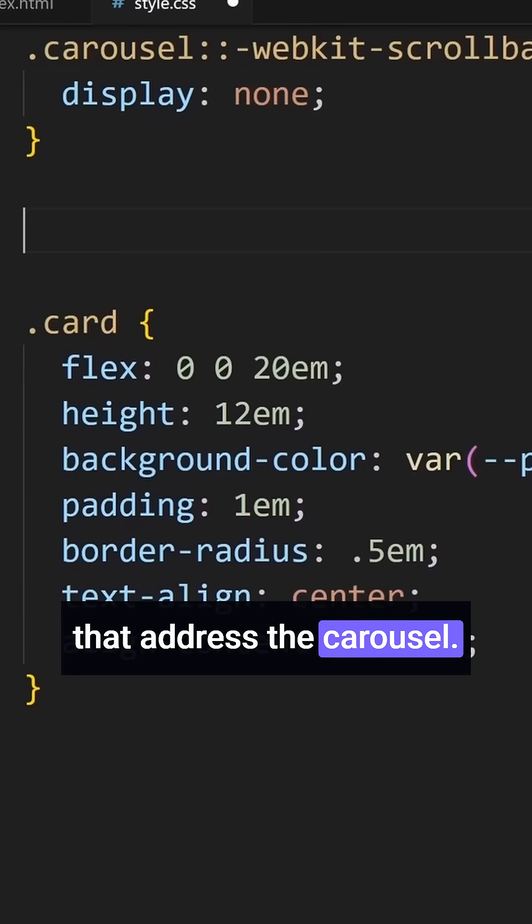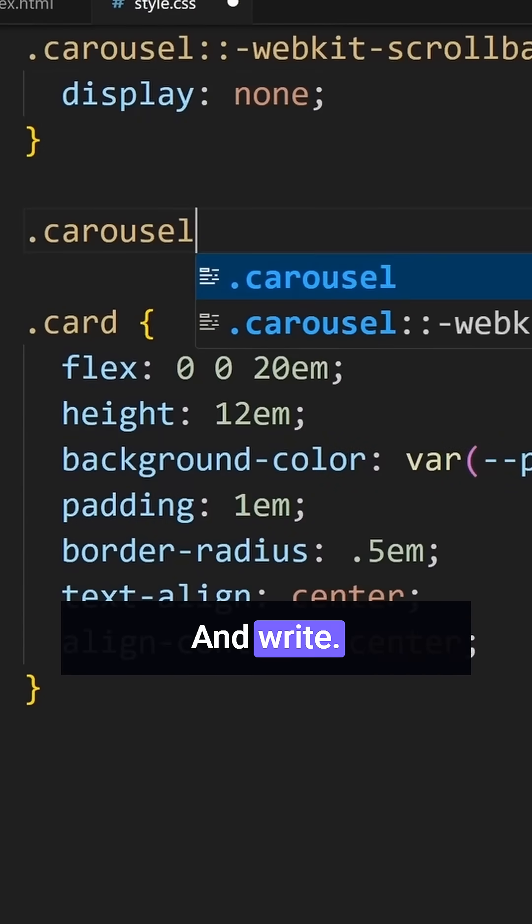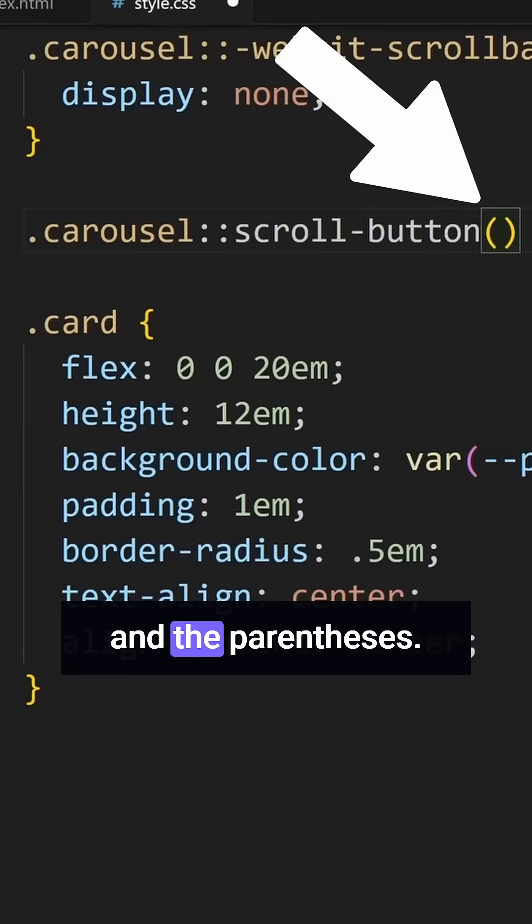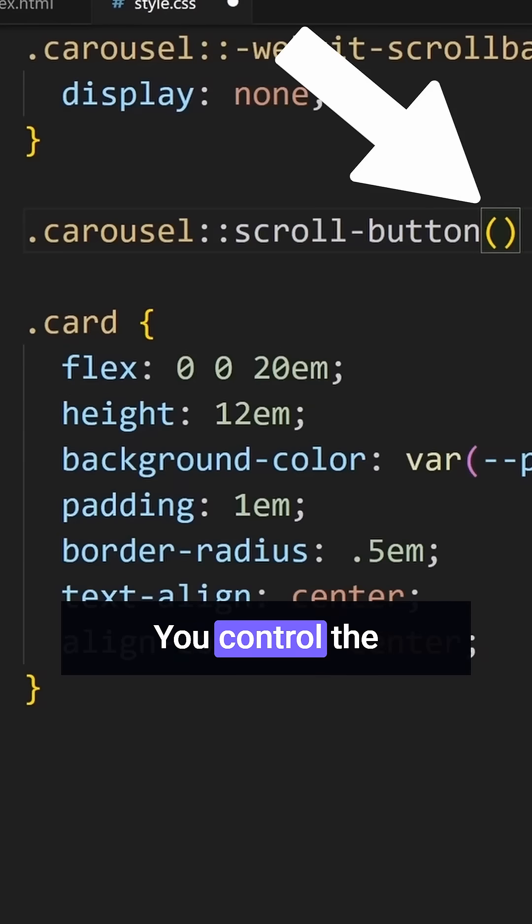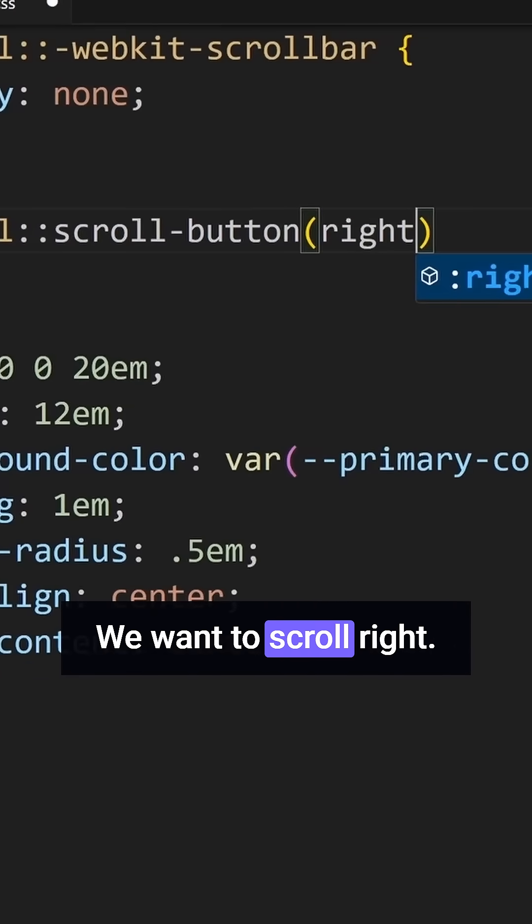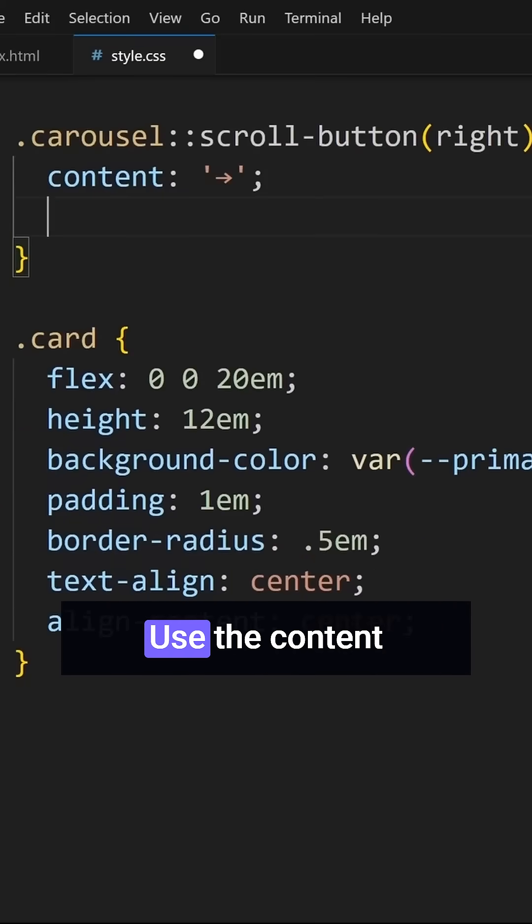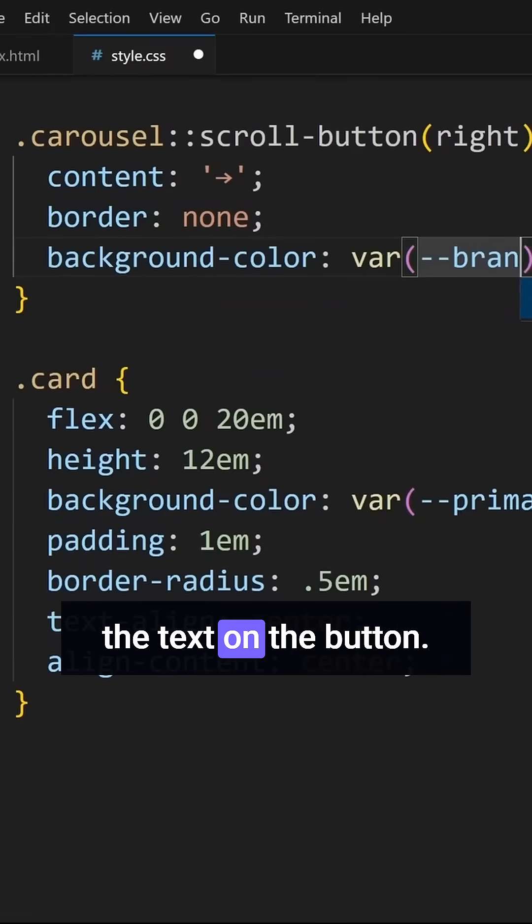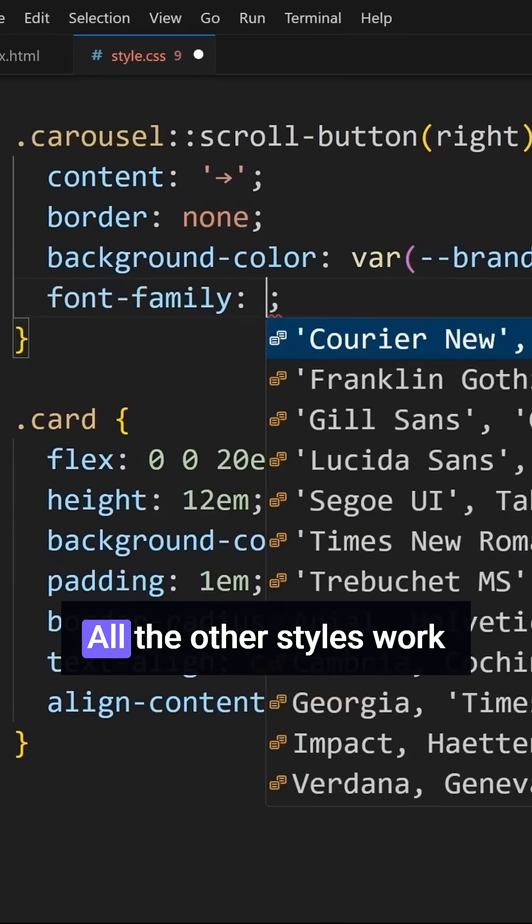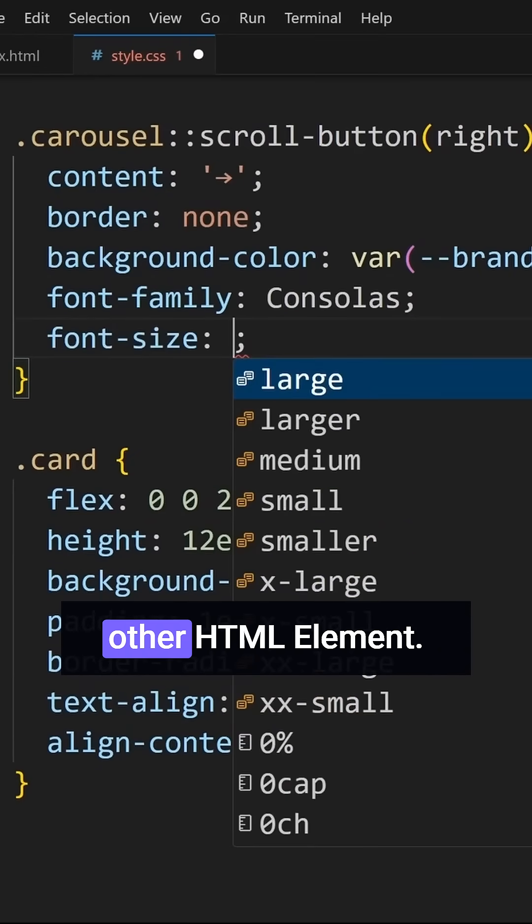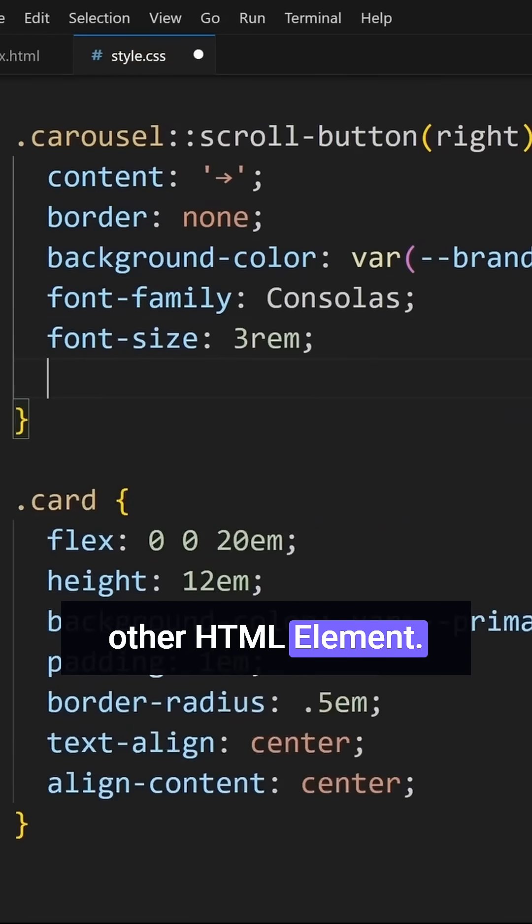For that, address the carousel and write colon colon scroll button. In the parentheses, you control the scroll direction. We want to scroll right. Use the content property to control the text on the button. All the other styles work the same as for any other HTML element.